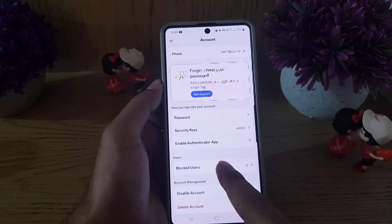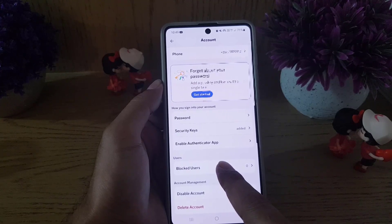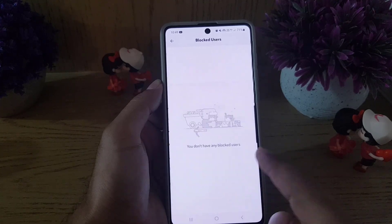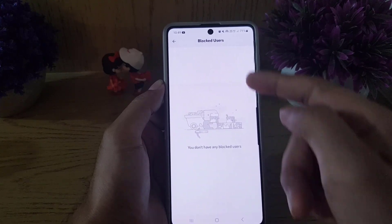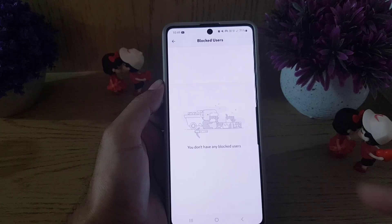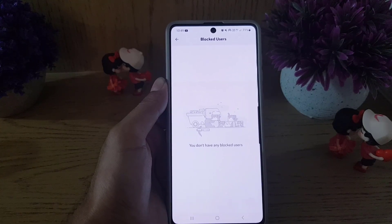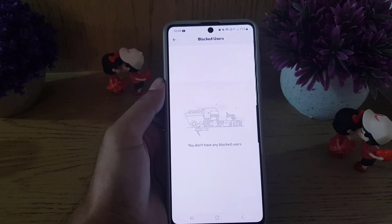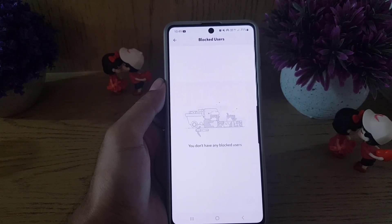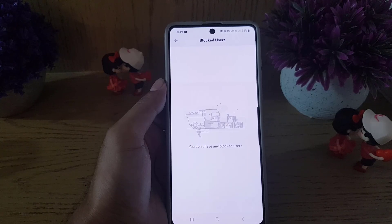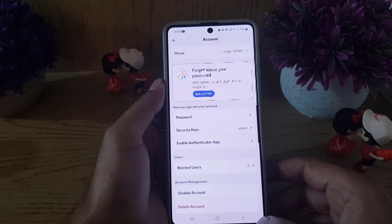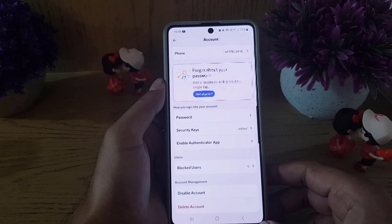As you can see, I did not block anyone, but if you have blocked any users on Discord, you will find the list of those people here. You can either unblock them or delete them from the list as well.